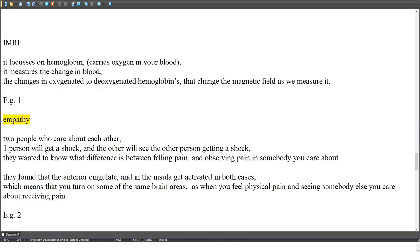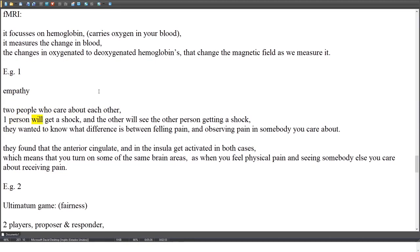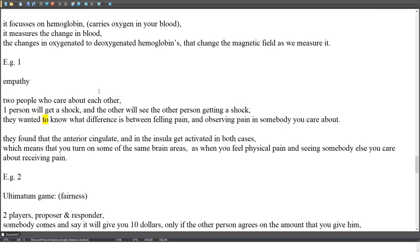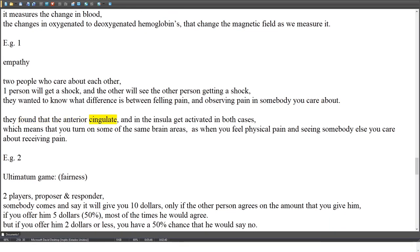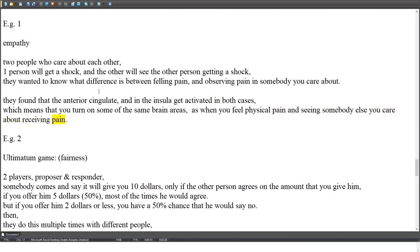fMRI Example 1 — Empathy: Two people who care about each other; one receives a shock while the other watches. Researchers wanted to know the difference between feeling pain yourself and observing pain in someone you care about. They found that the anterior cingulate and the insula activate in both cases, meaning you turn on some of the same brain areas when you feel physical pain as when you watch someone you care about receive pain.